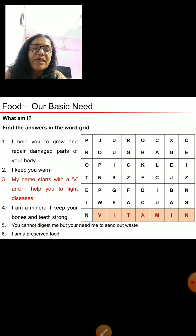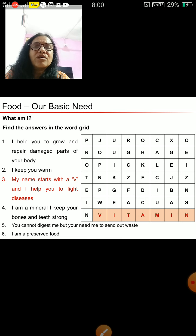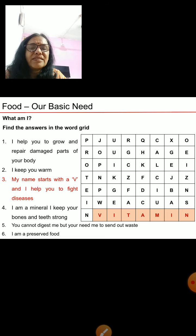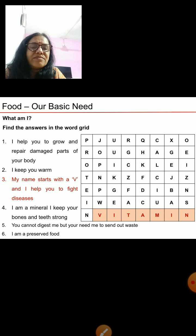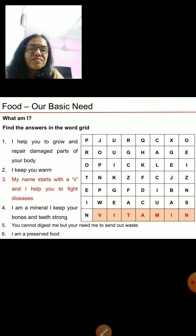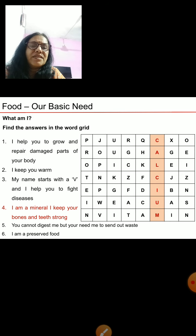Next clue: I am a mineral, I keep your bones and teeth strong. What keeps your bones and teeth strong? The answer is calcium. Now where do you find the word 'calcium' in this grid? Here is the word calcium hidden in the grid.